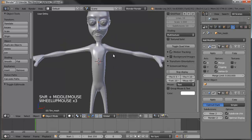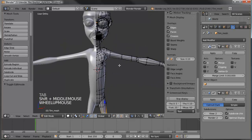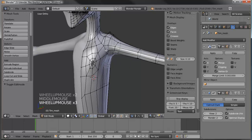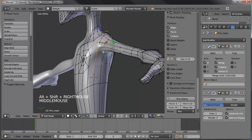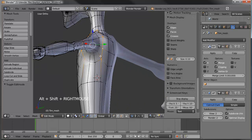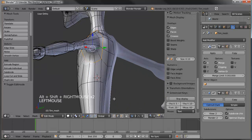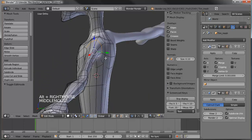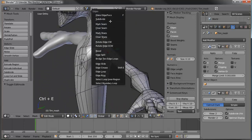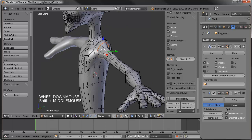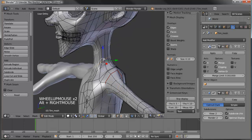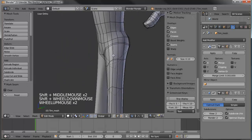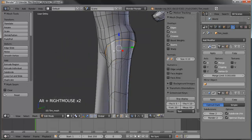Before we apply our mirror modifier, let's go ahead and add our seams. Let's add one to this loop here. Get into edge select mode to get him ready to start texturing. Select this loop, go Control+E, and mark the seam there. Let's go ahead and mark the seam around his neck, and then come down here and mark one around the top of his leg.